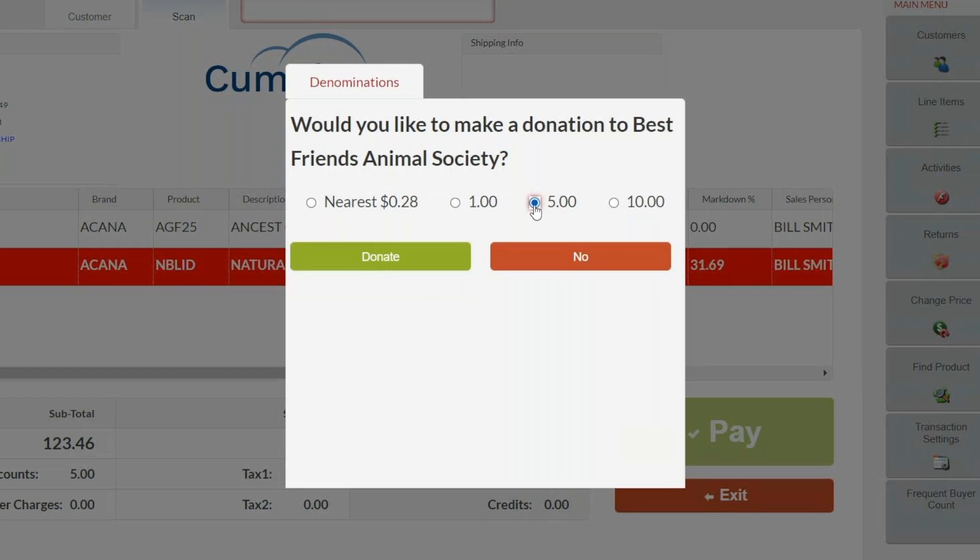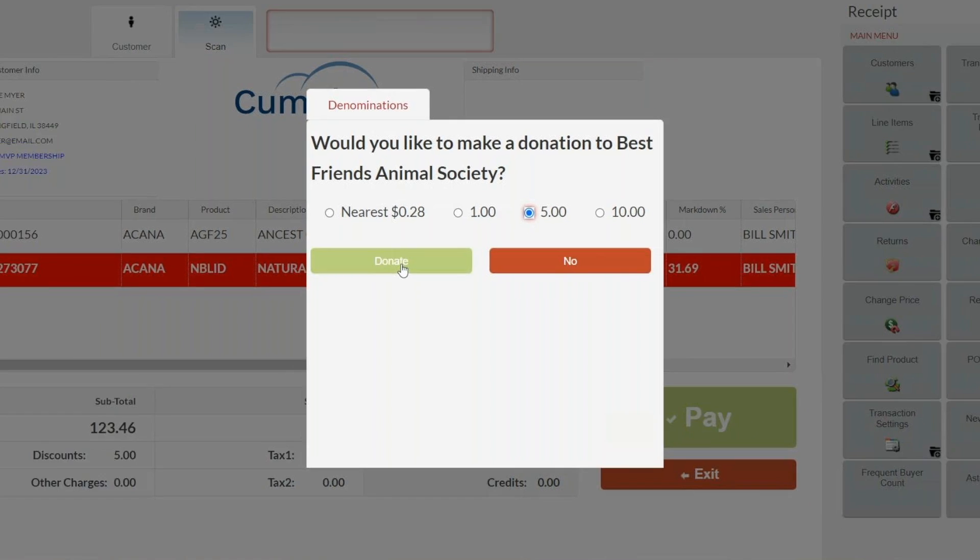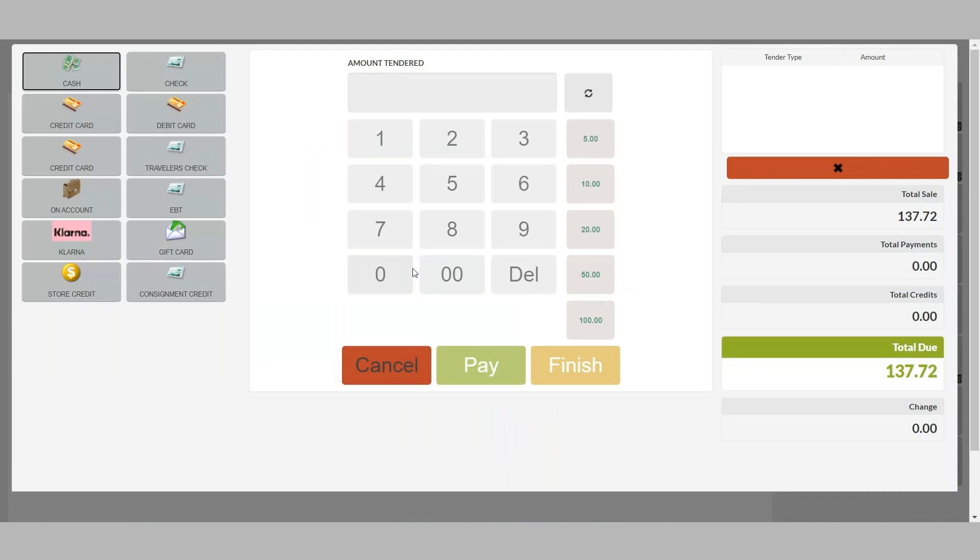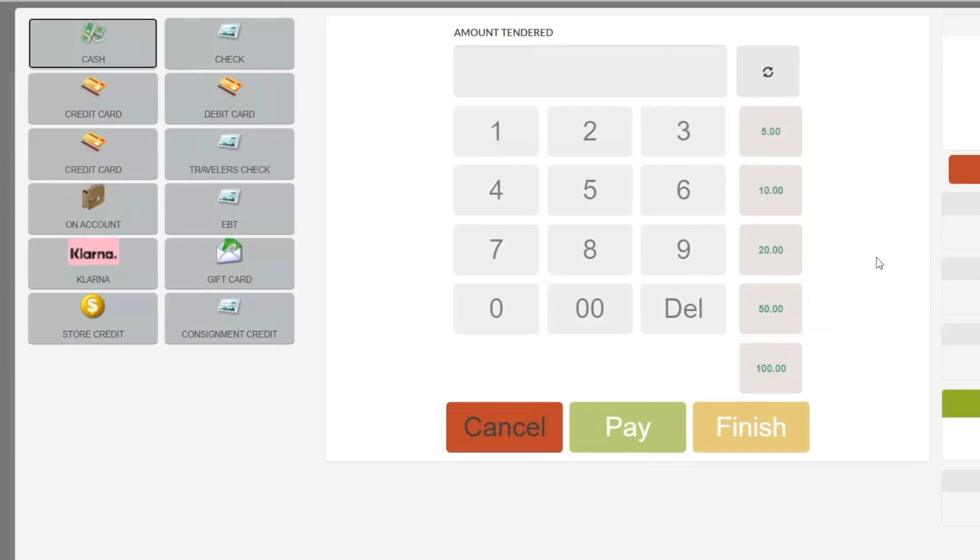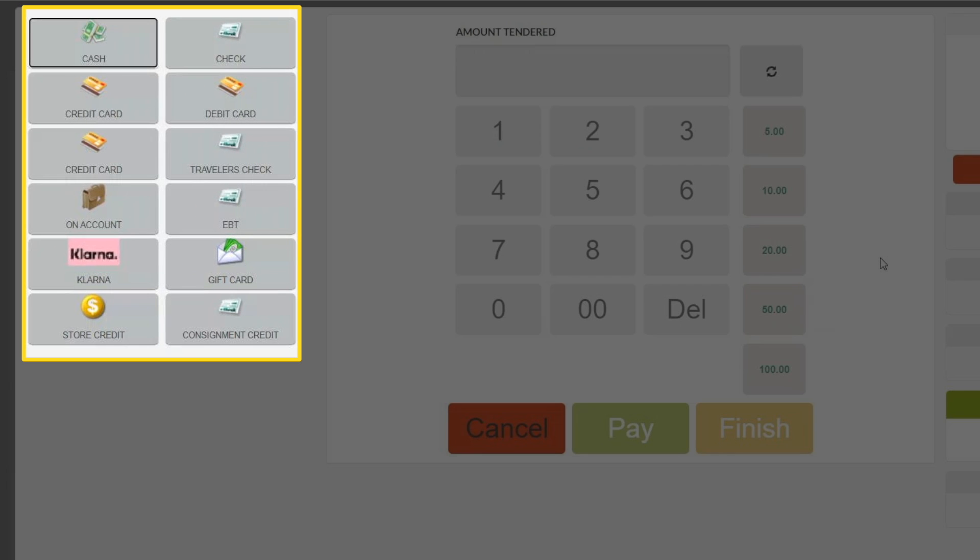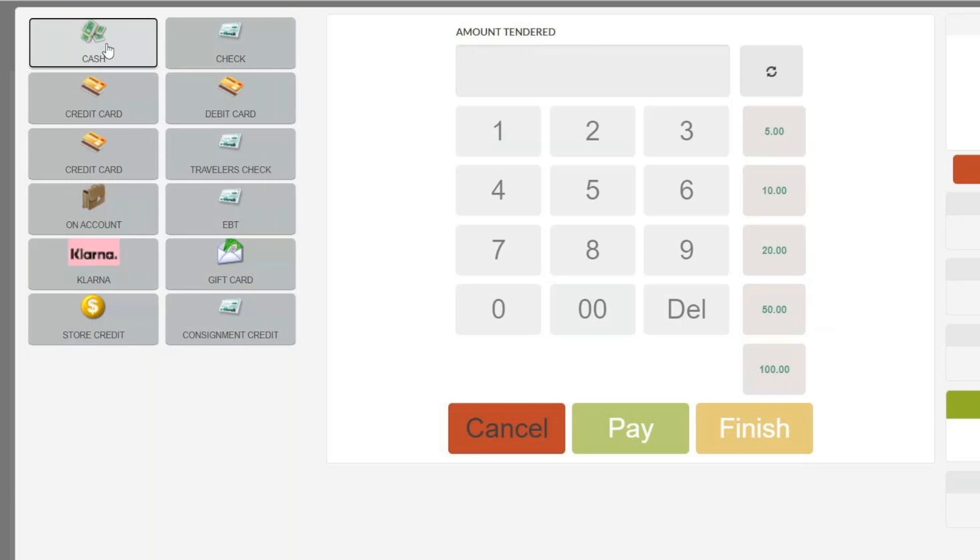With Celerant's POS system, you can accept many payment types, including credit, debit, checks, gift cards, on account, buy now, pay later options, contactless payment options such as Apple Pay, and more.